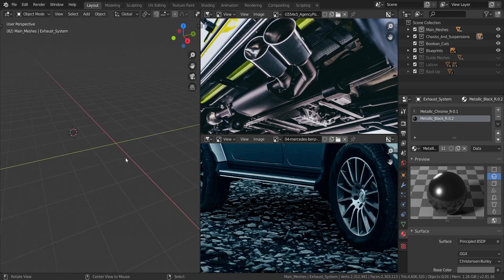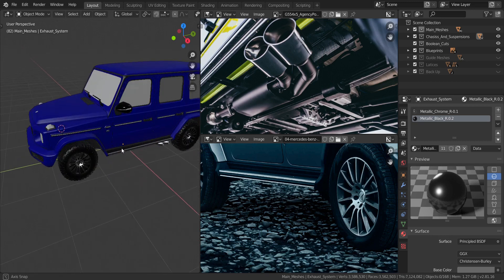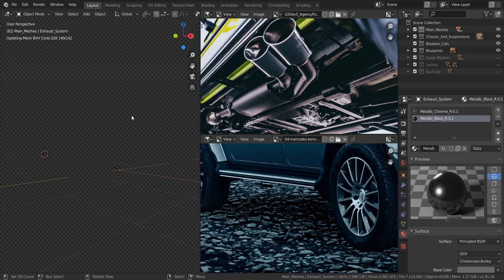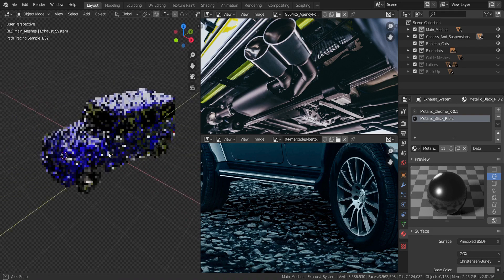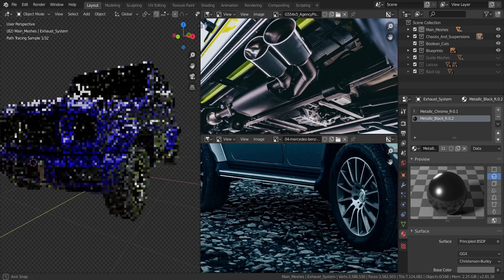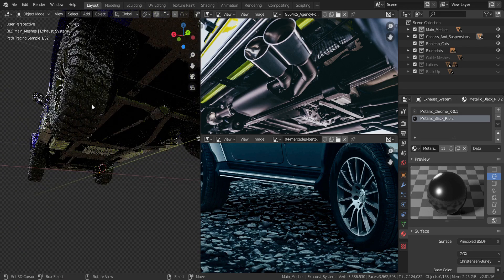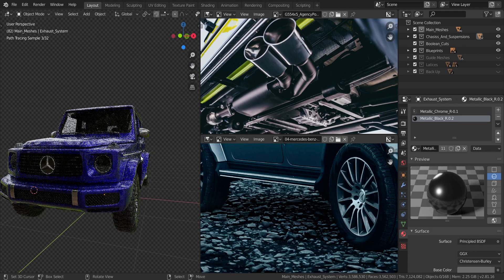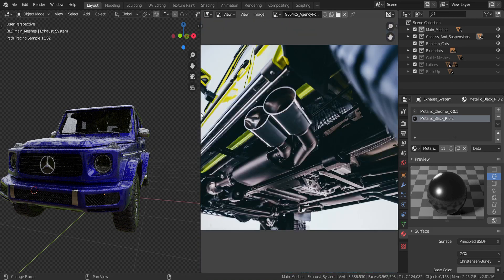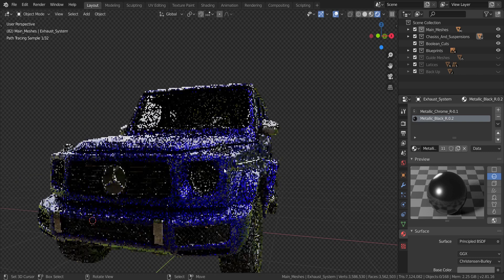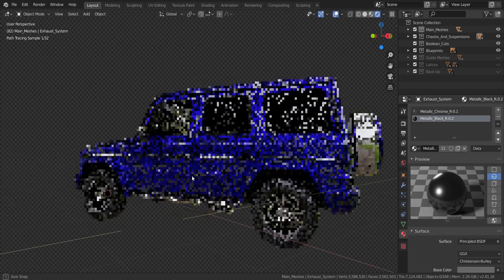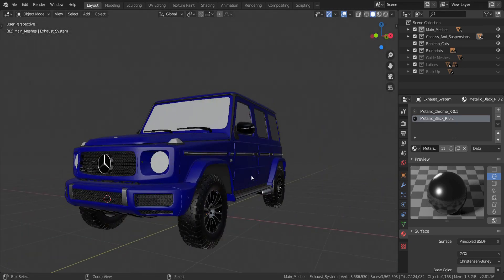I'll hide it and press Alt+H to bring everything back. The car is now ready for rendering. Taking a look in Cycles, it's looking really good. In the next video, I'll be teaching how to render this in an HDRI or studio environment. The car looks great — save and see you in the next video!